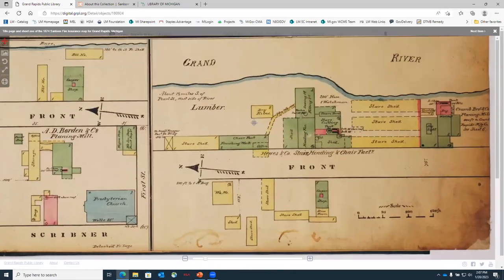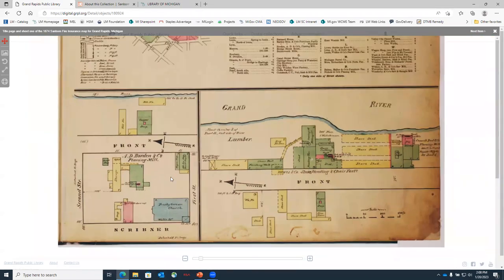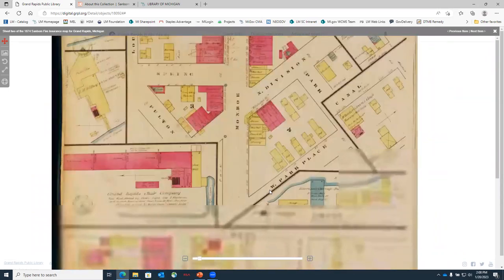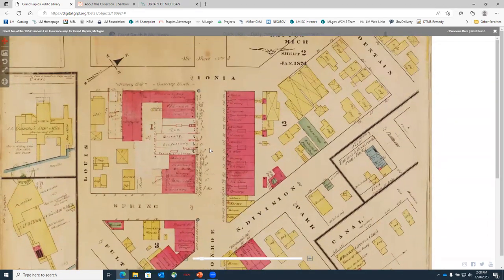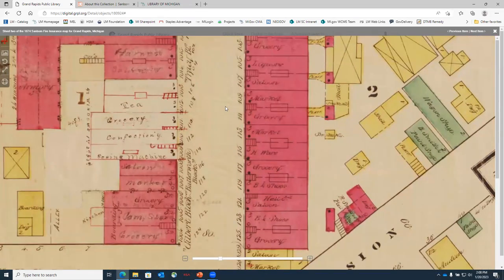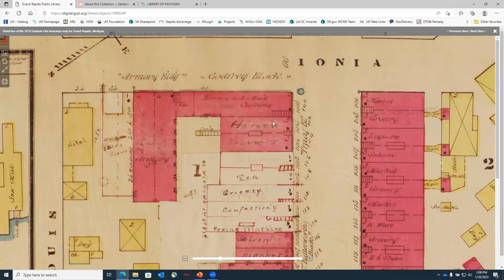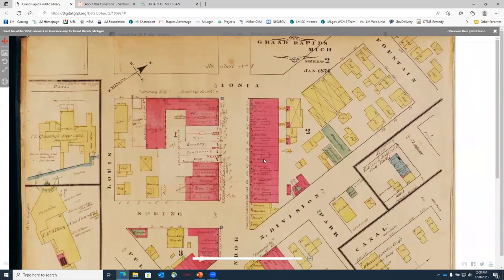You even get other aspects of portions of town right along the river. Going to the next page brings up other aspects of downtown — we're looking at the intersection of Division and Monroe, Ionia. Getting down into the details, we can see everything from grocery stores, saloons, a confectionery, a sewing machine shop, tea shops, armory buildings, and hotels. It's a lot of detail that we may not get if we didn't have this type of record available to look at aspects of downtown Grand Rapids.